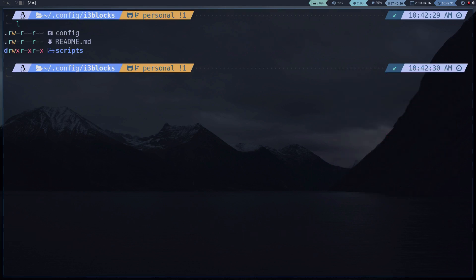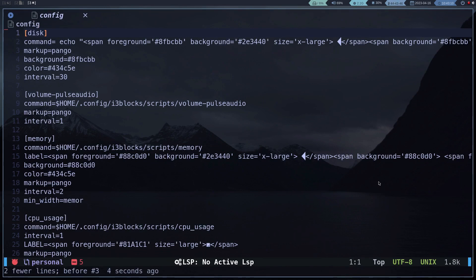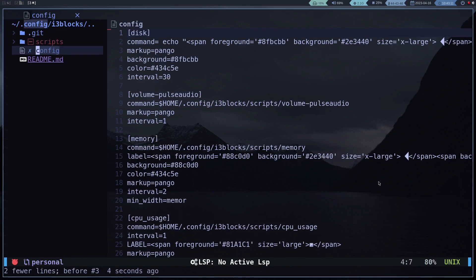We proceed to add the script to the configuration file and get permissions to the script.